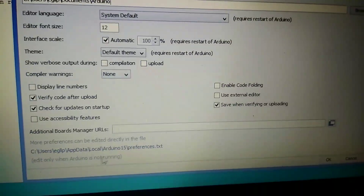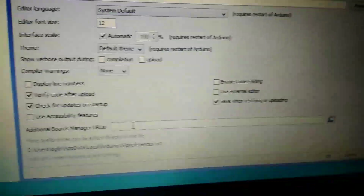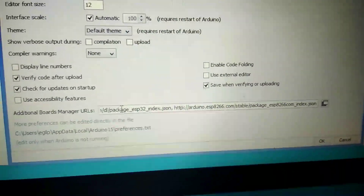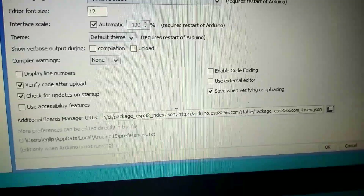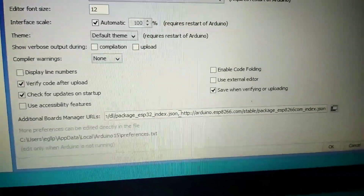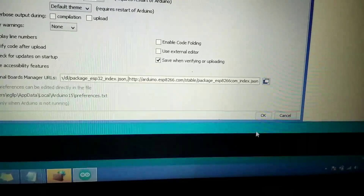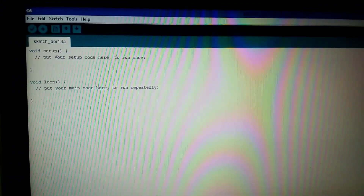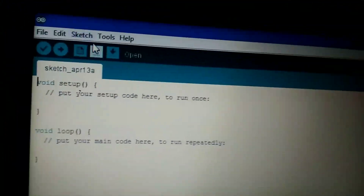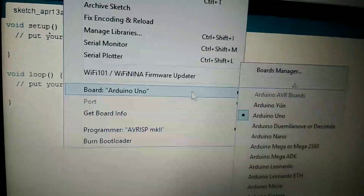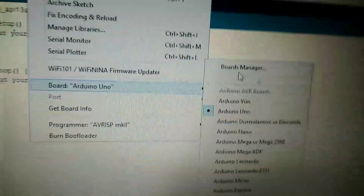If you have two links then separate them via comma. Now click OK. Click on Tools and then click on Board. Here go to the Board Manager and type ESP8266.